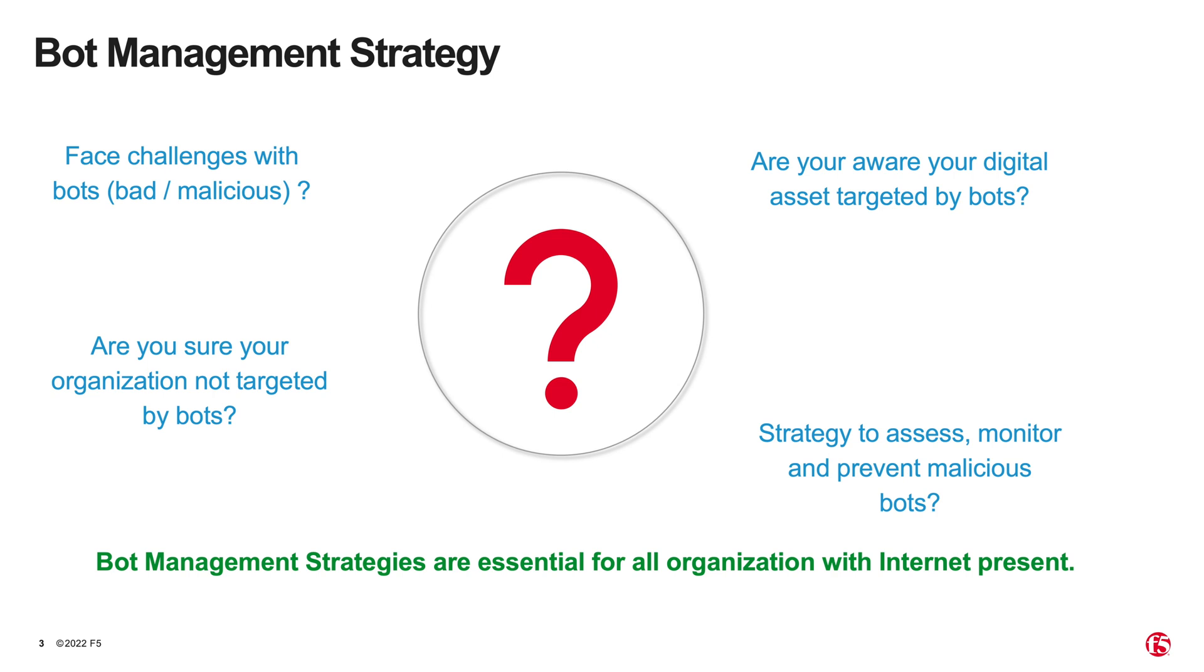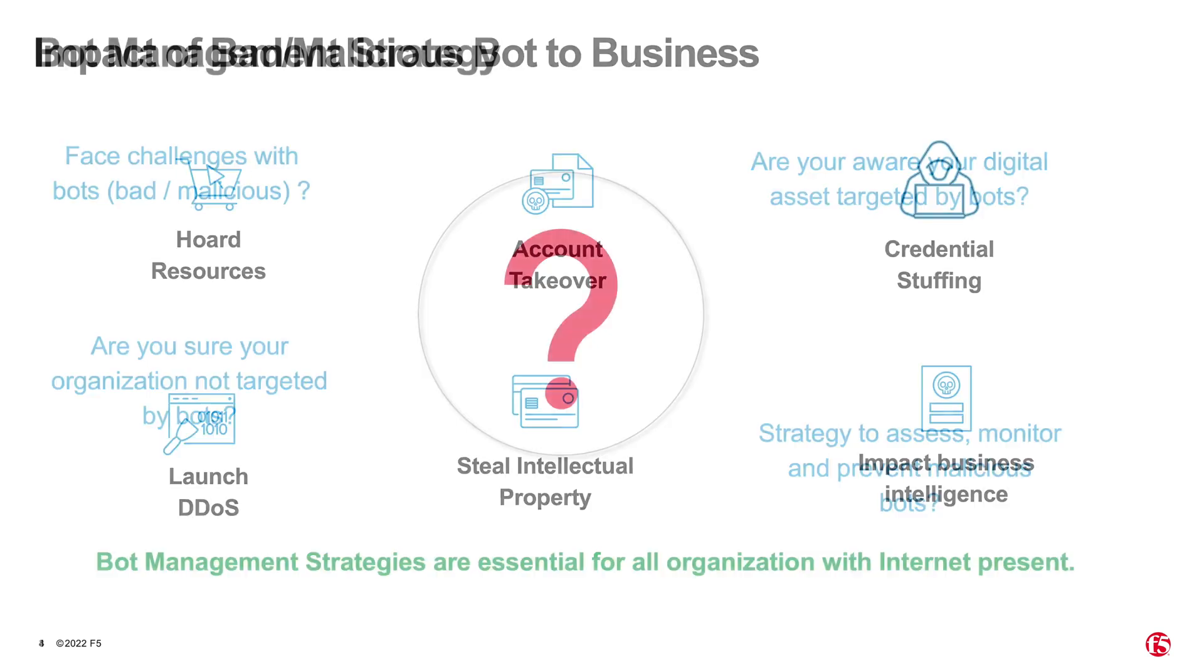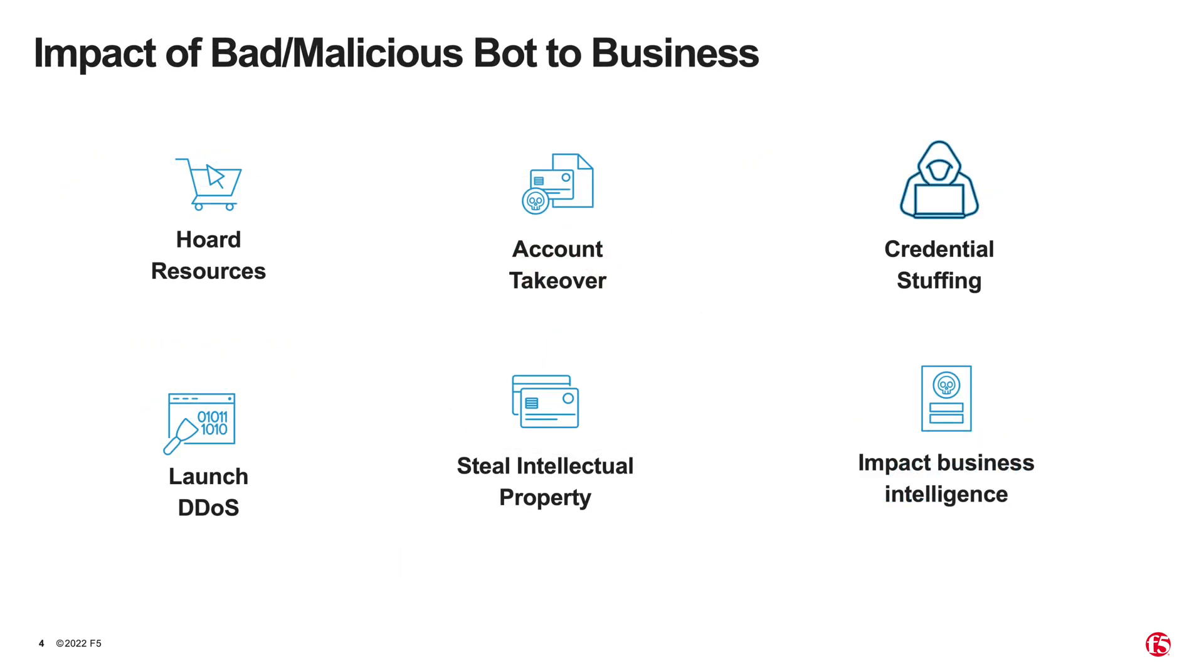Bot management is a practice of knowing how bots impact your business and understanding their intent so you can respond accordingly to all incoming bot activity. Not all bots are bad, after all.